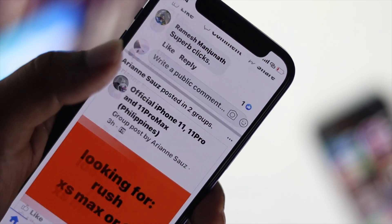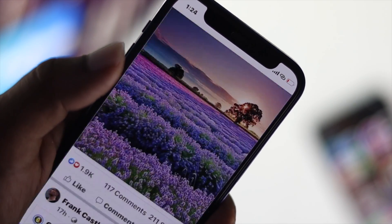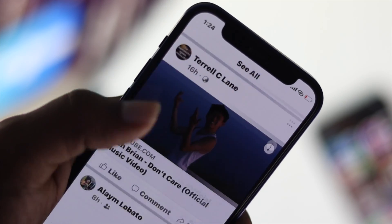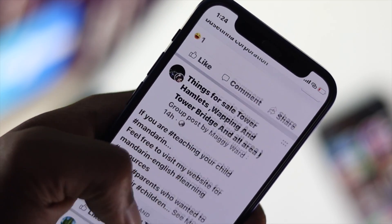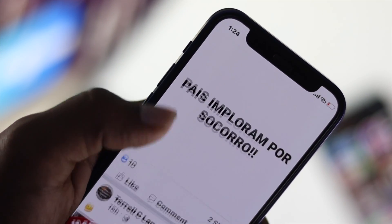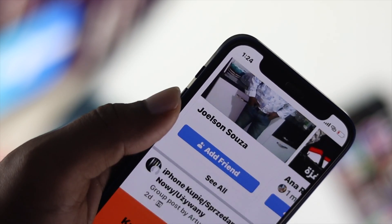Alright guys, these are the things you can apply to fix your iPhone when Facebook is getting laggy, slow, or not loading. If this video was useful, leave a like and subscribe to this channel to get more content. Thanks for watching!